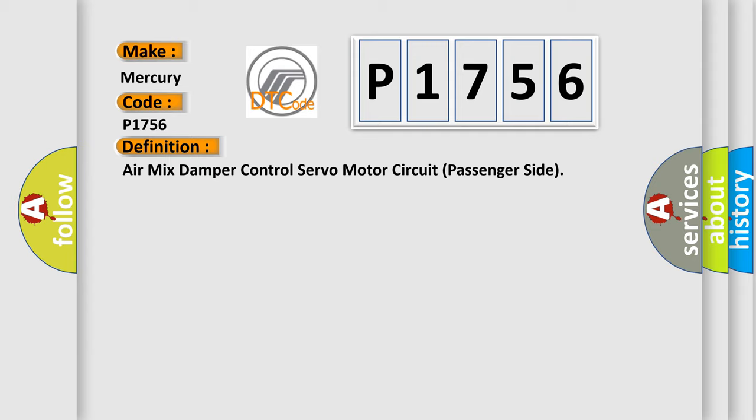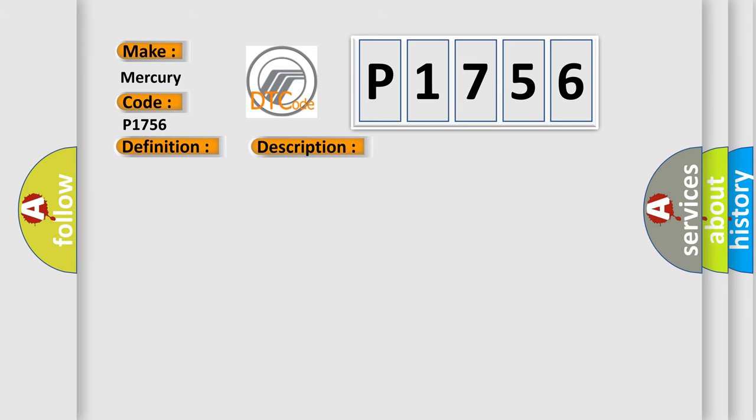And now this is a short description of this DTC code: Air mix damper position sensor value does not change even if air conditioning amplifier operates air mix control servo motor.